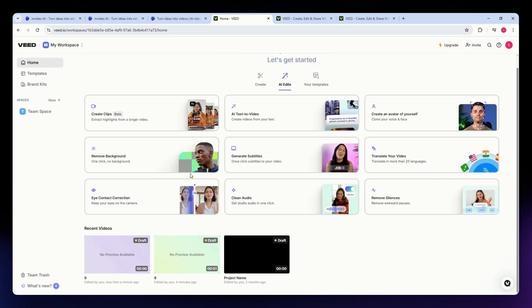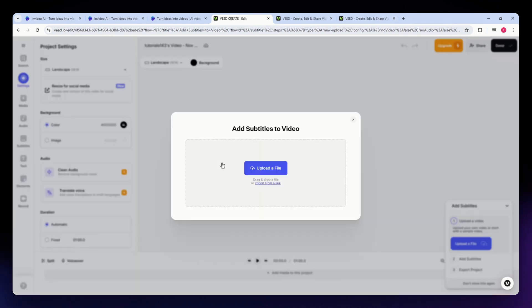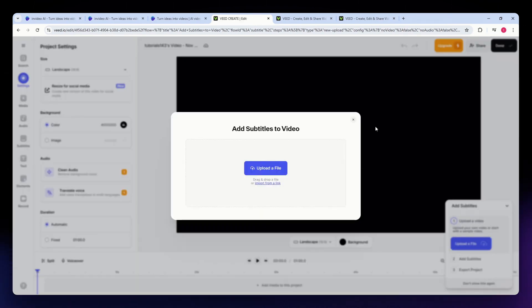It also has subtitles and transcription. One of VID.io's standout features is its subtitle and transcription capabilities, which are useful for captions or text overlays. You just need to upload your file right here, and this tool will do the work for you.